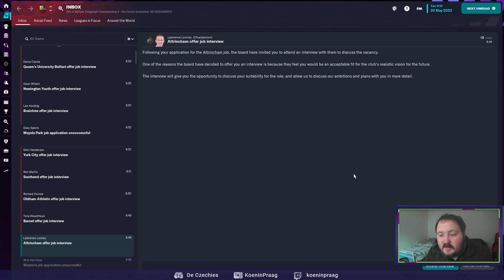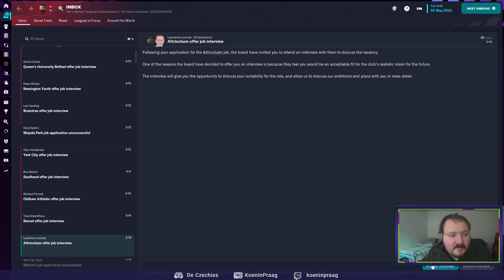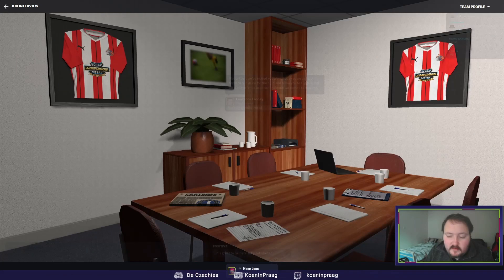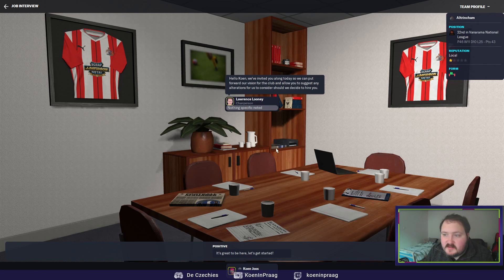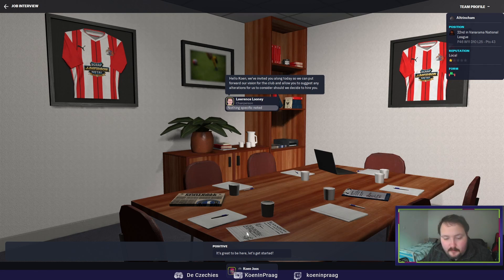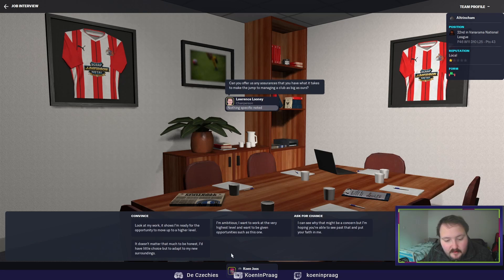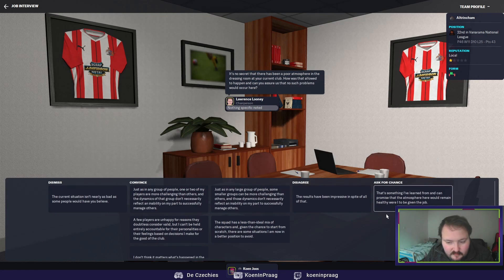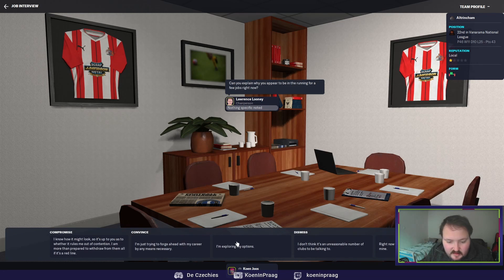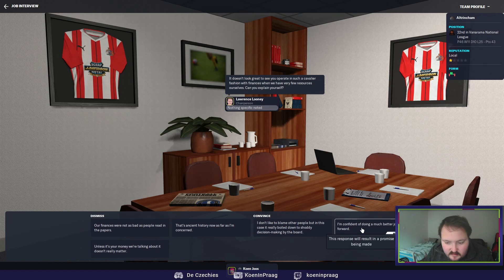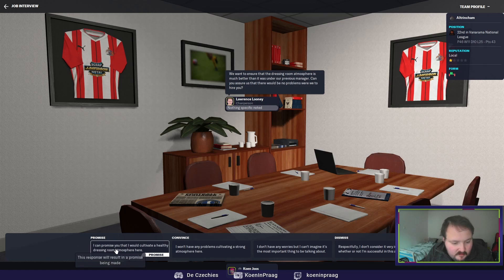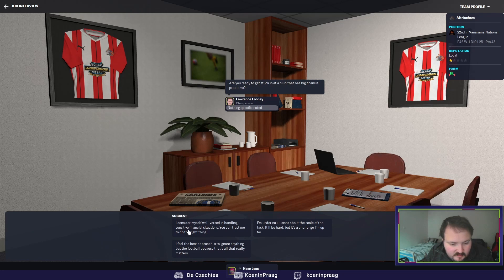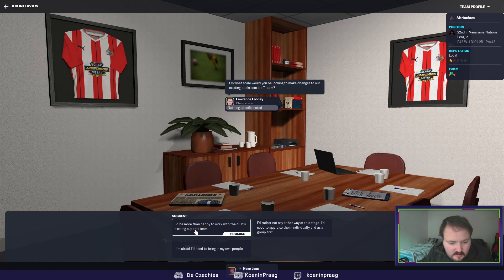Let's see what we will do. We will attend every job interview and let's see where we will go. First up is Altrincham. Ask for a chance, ask for a chance. This one, Ramos.